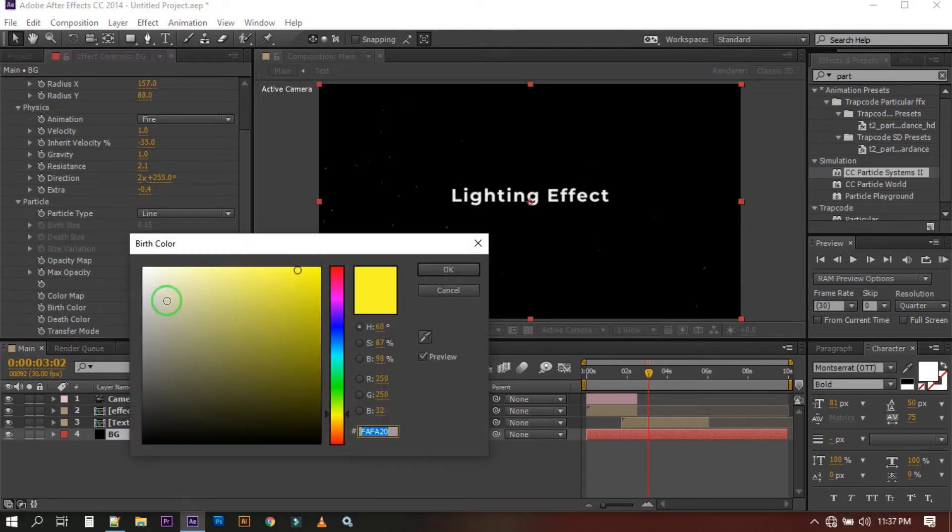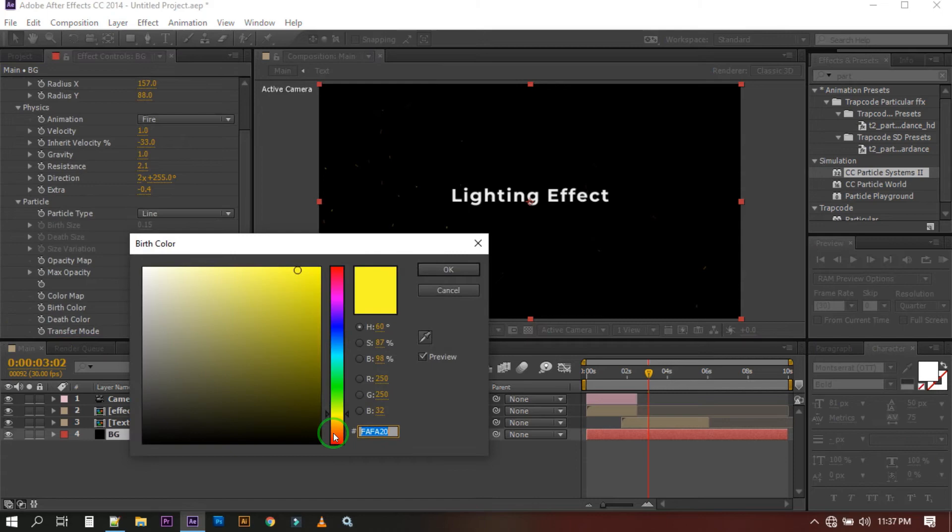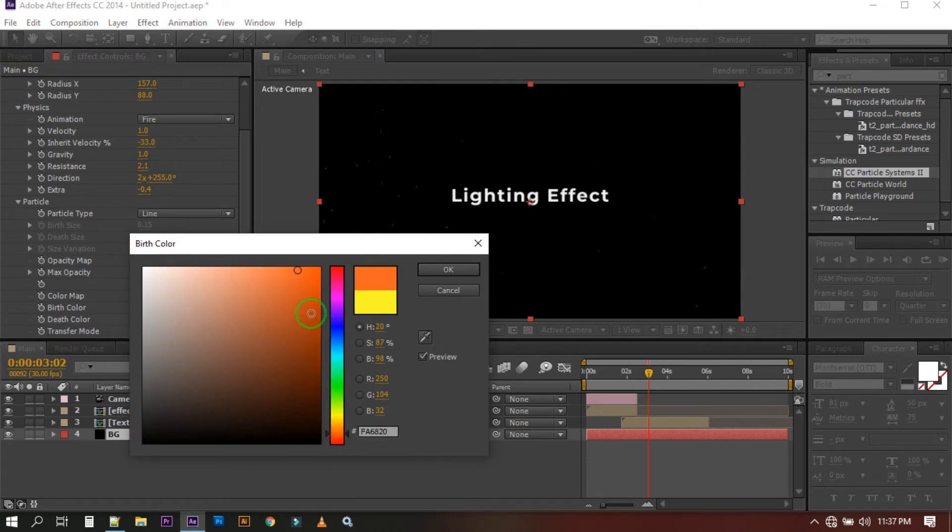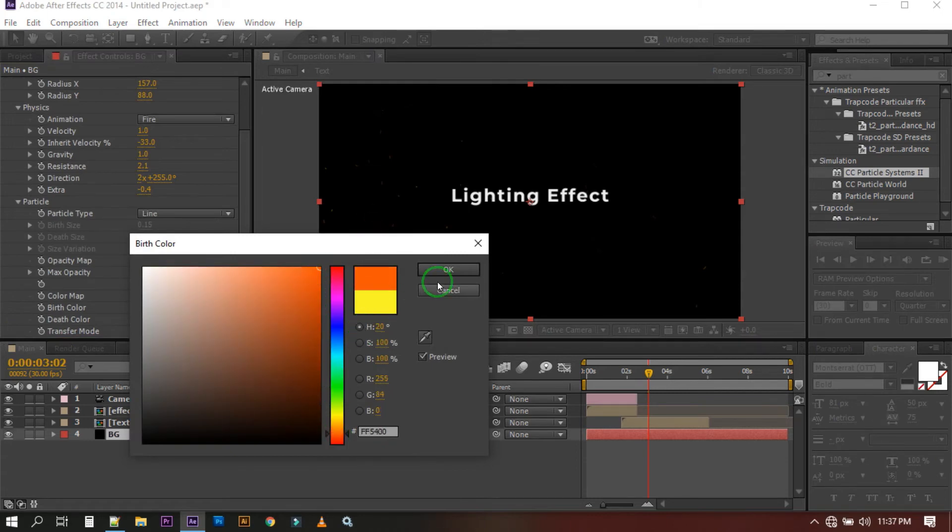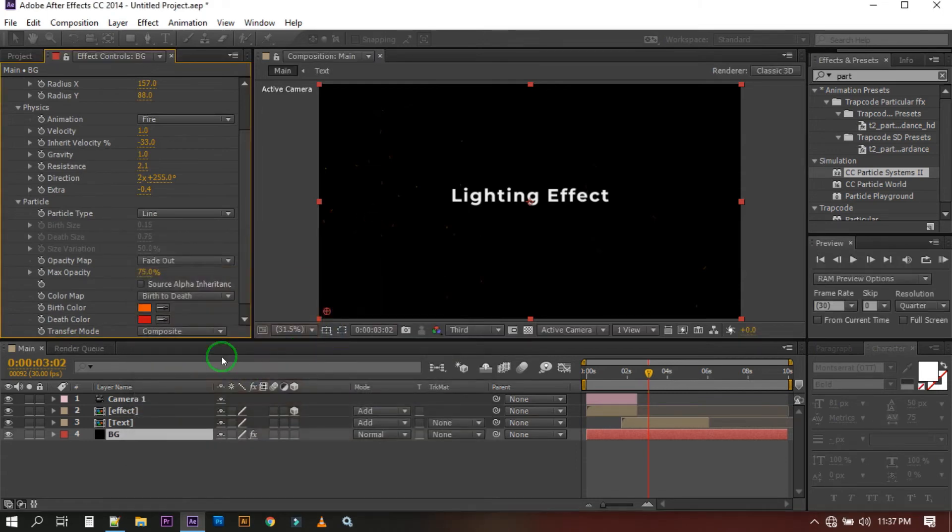Let's change this color to this color from here. It will look like a fire effect.